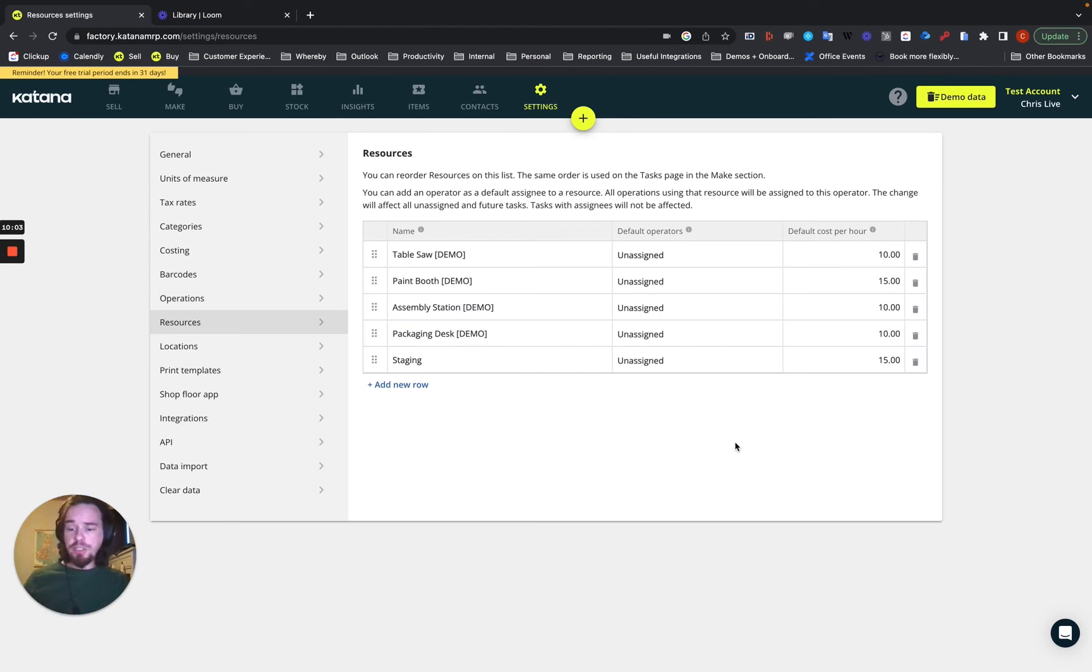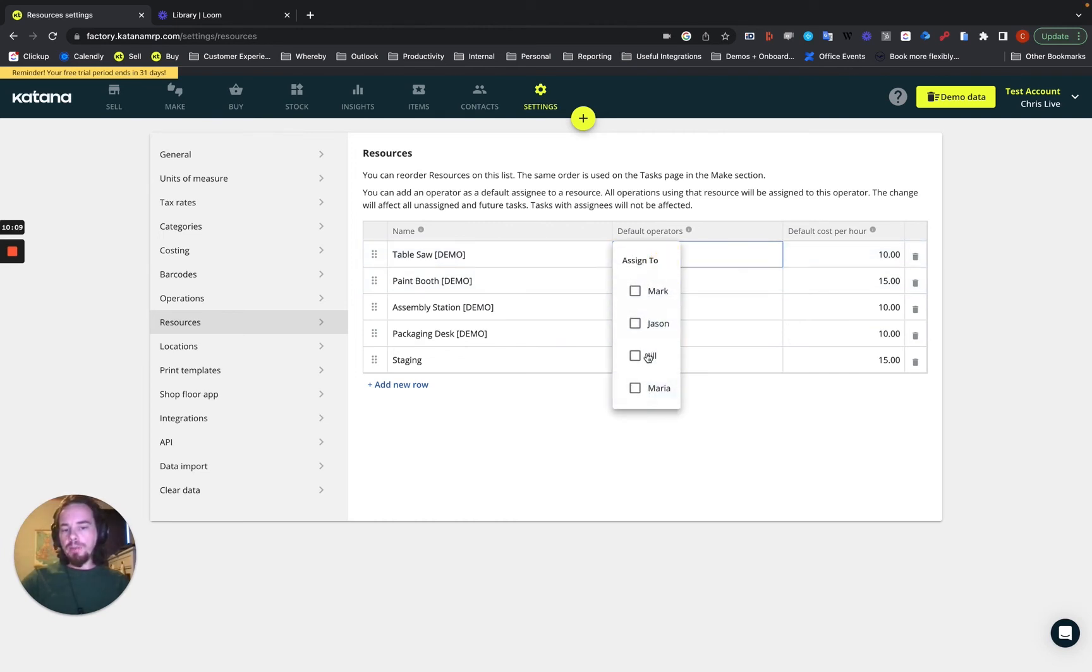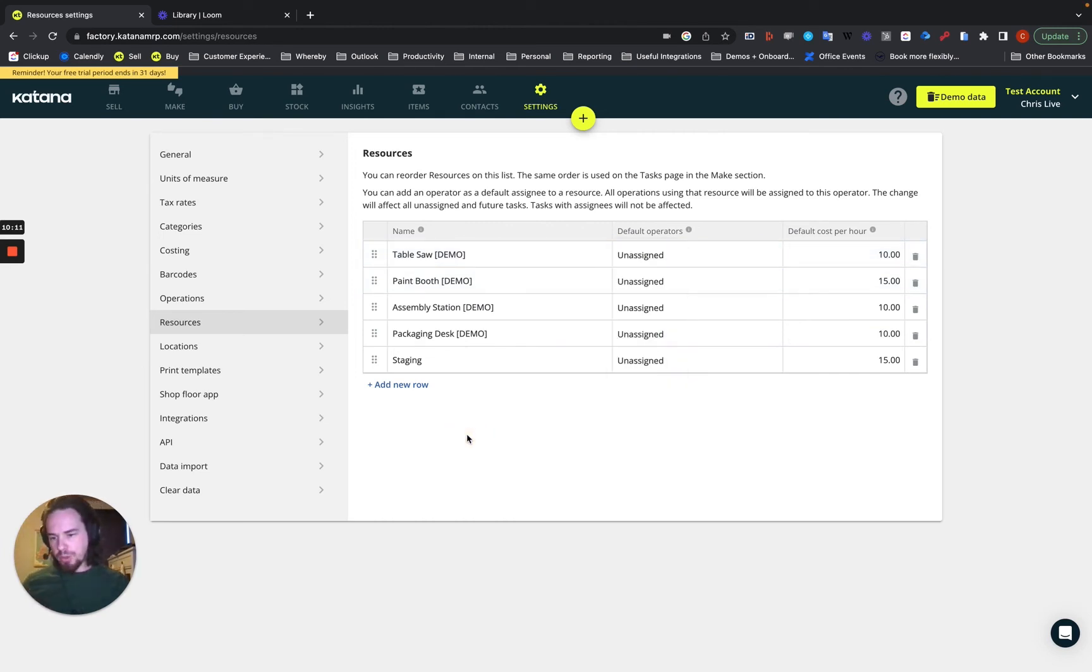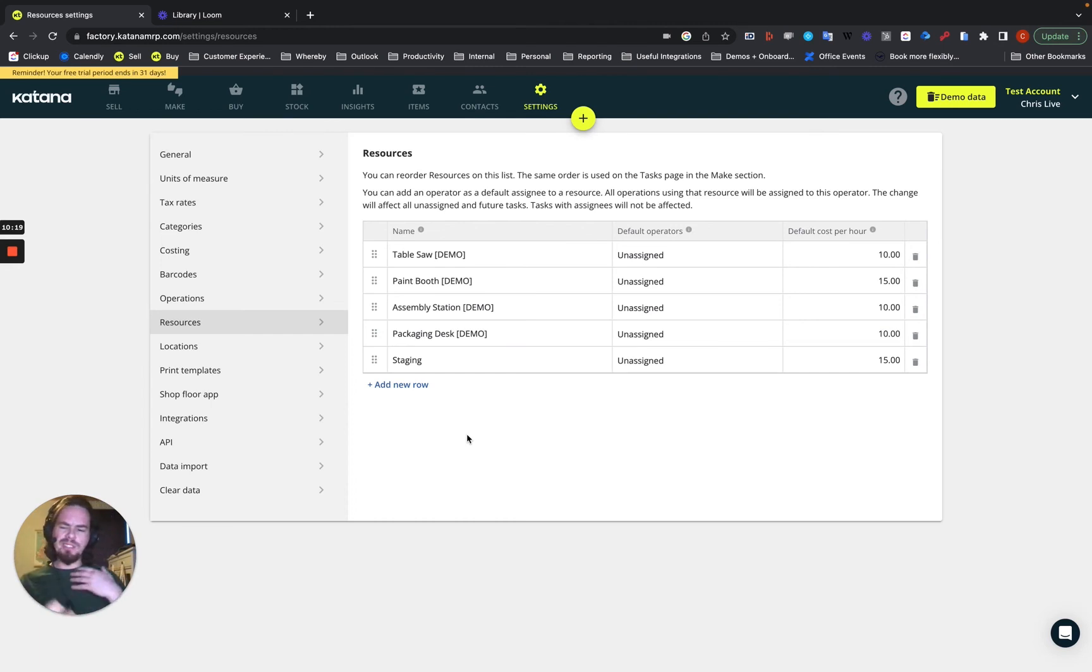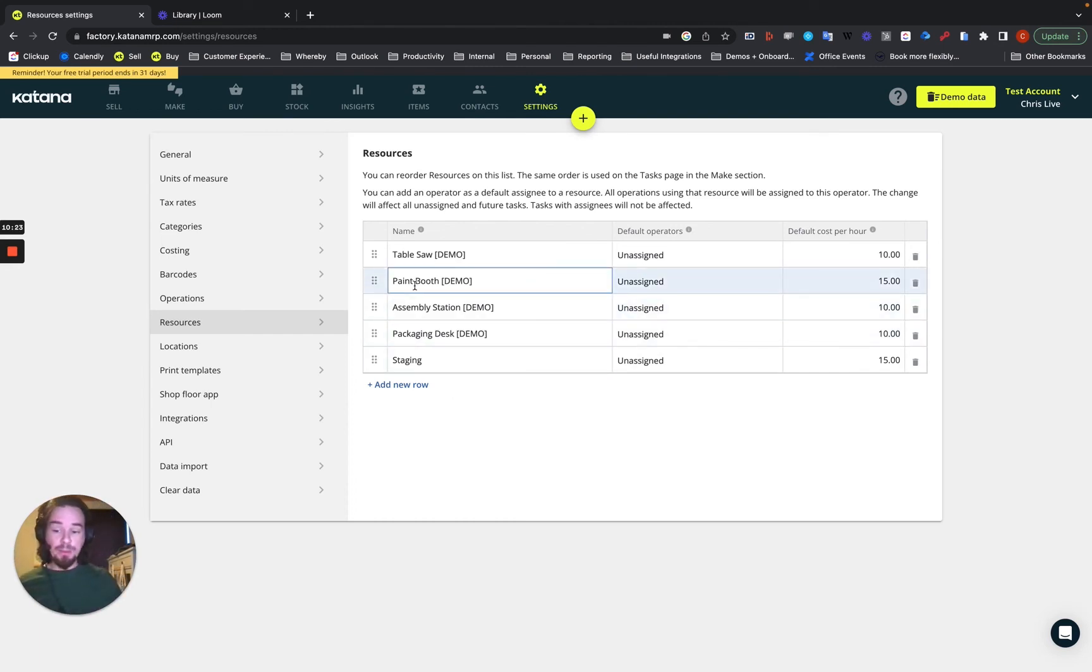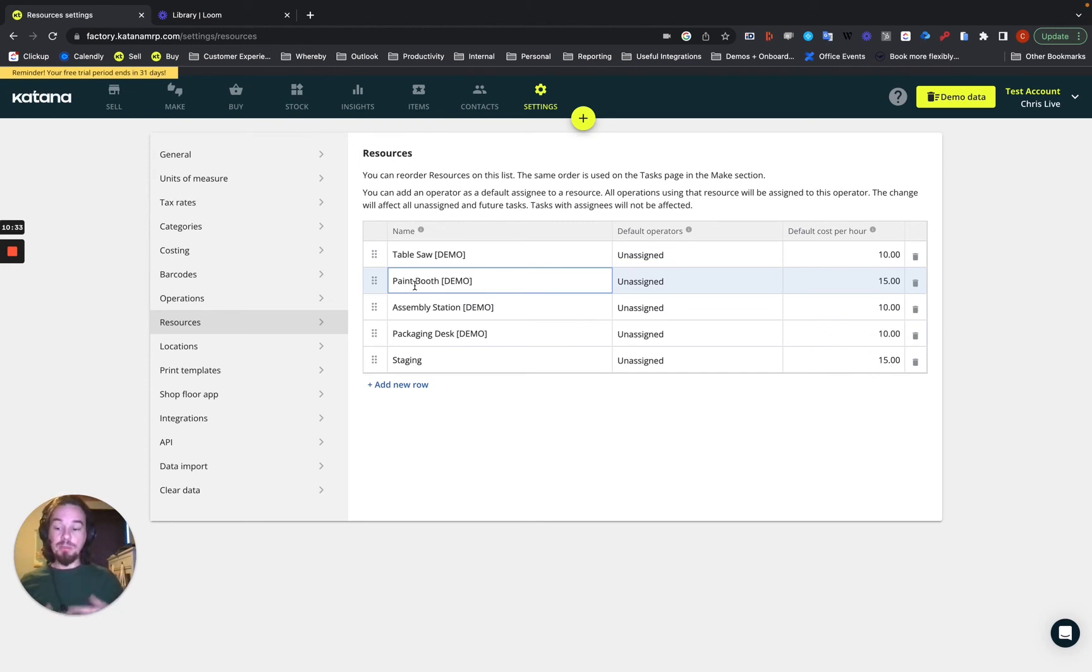So however it works best for you is however you need to think about how to set it up. So when you add your operators, think about that prior to doing so. What Katana allows you to do after you create the shop floor application operators is you can assign a default operator to those different resources. In our case, I'm going to use the use case with people as operators because it's easy to kind of demonstrate what that means. Especially when I'm using an example like paint booth for our demo. But again, there's no wrong way to do it. You have to do it in the way that works best for your business. So we try to retain as much flexibility to provide that opportunity for you.